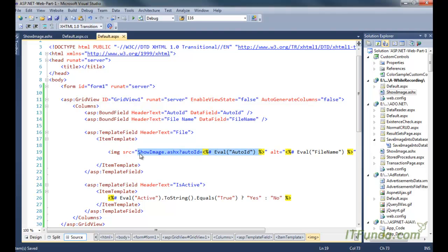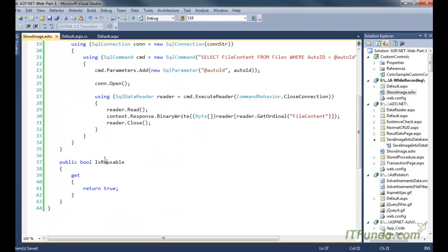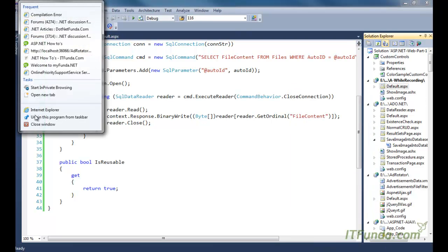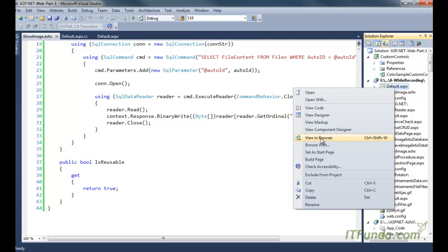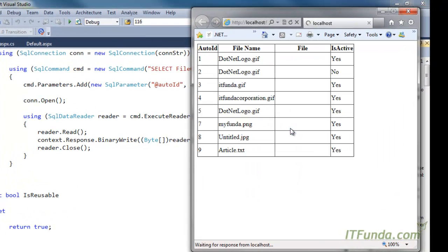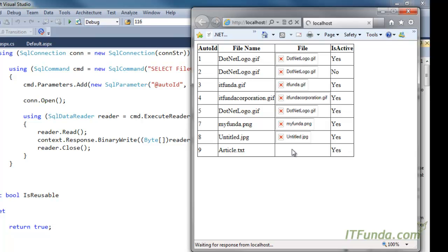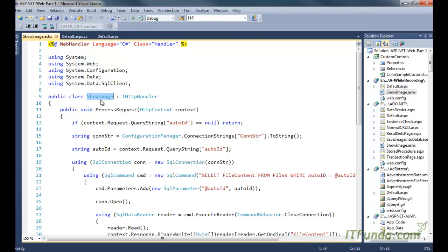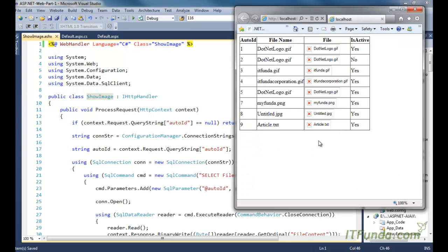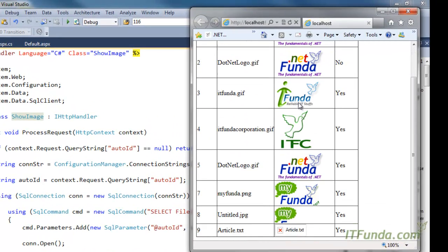Now let me run this page. The images are not displaying initially — the problem is that the class name is ShowImage but it was referenced as Handler, the default name. After fixing that and refreshing the page, all images are now displaying from the database. The article record is not displayed because that was a text file, so it won't be rendered as an img src.